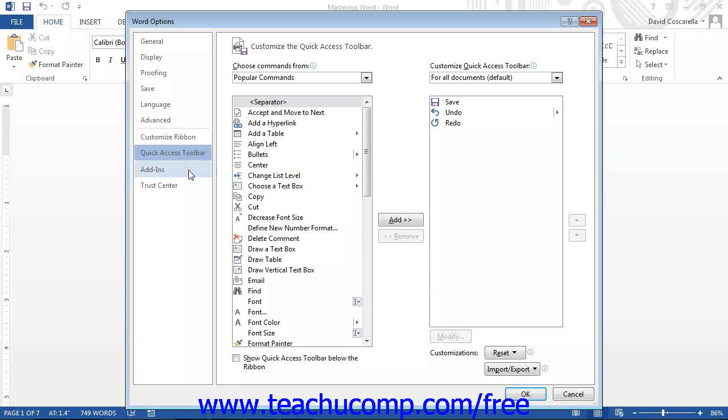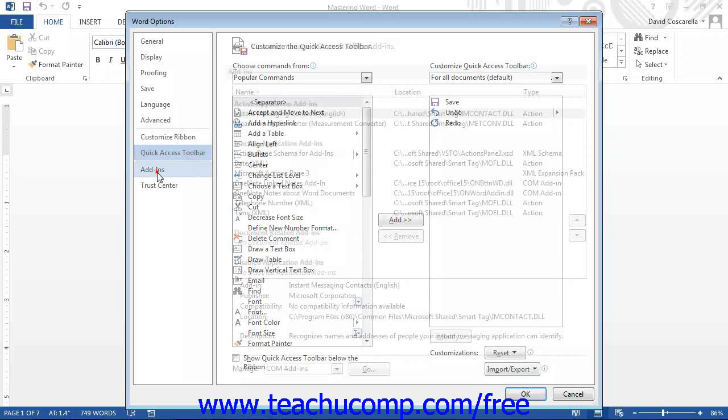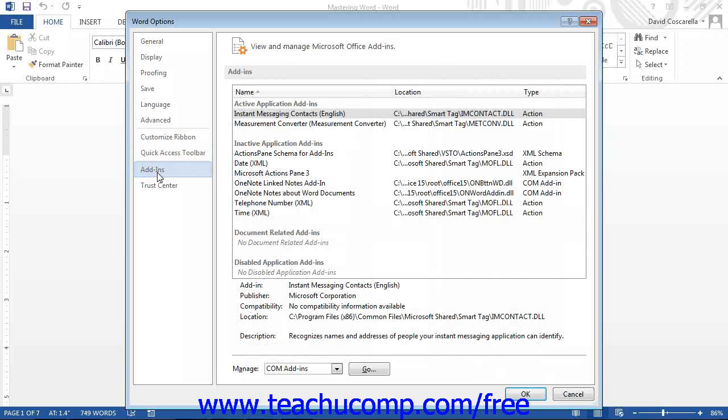If you click the Add-ins category, you can see external programs that are allowed to interact with Word.